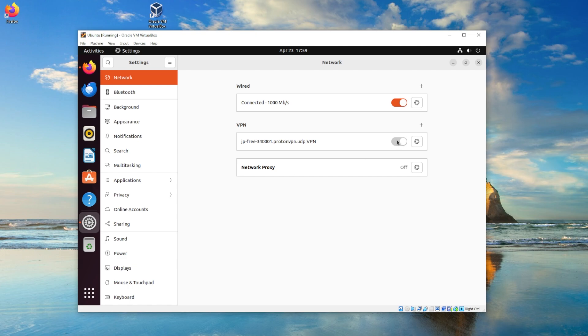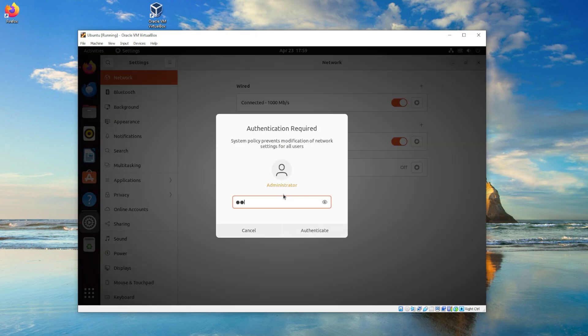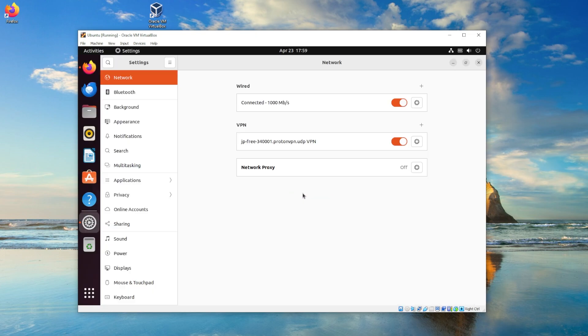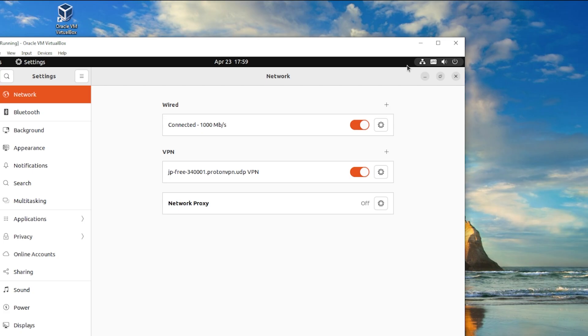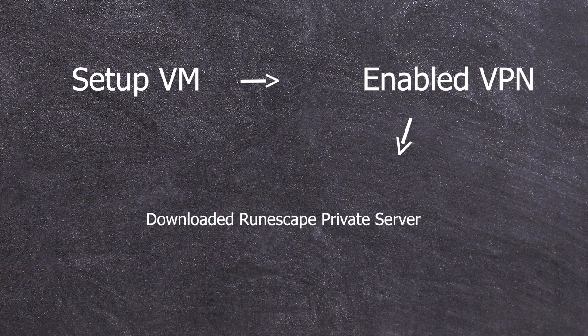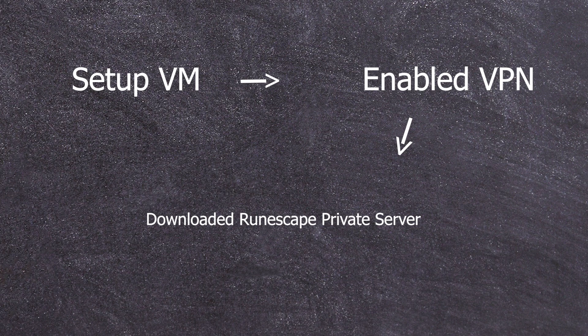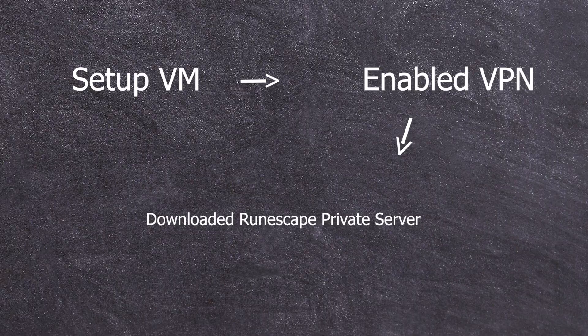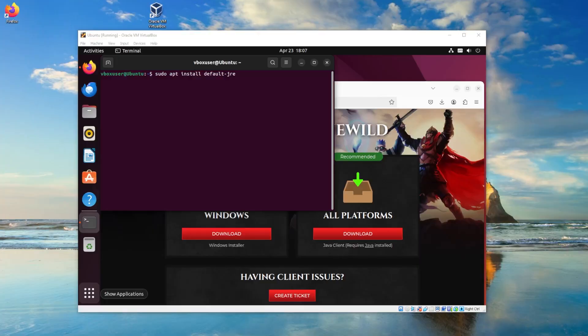Now that our VM's all ready and good to go, just go ahead and download your preferred RSPS client. So let's go ahead and take a breather, okay? We have our setup VM, enabled the VPN on our VM, and we also have downloaded our RuneScape private server on our VM. So the last thing that we need to do is actually install Java.